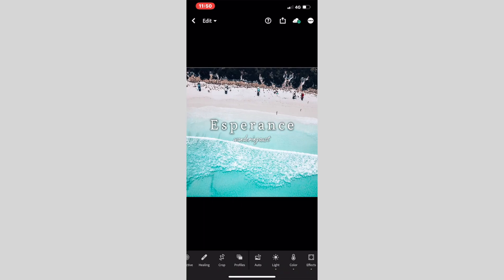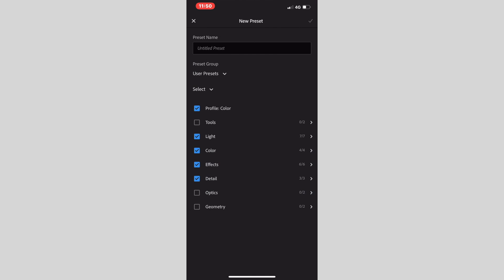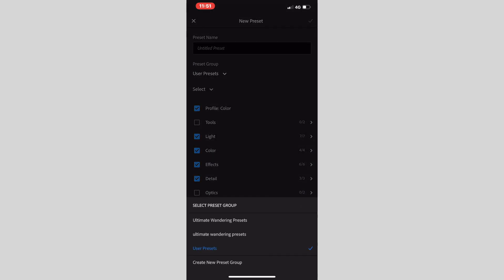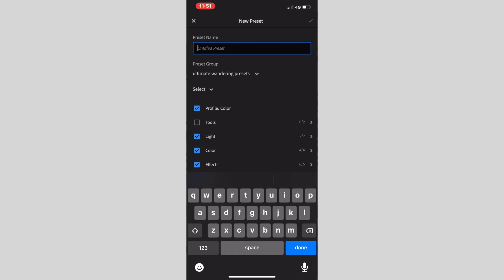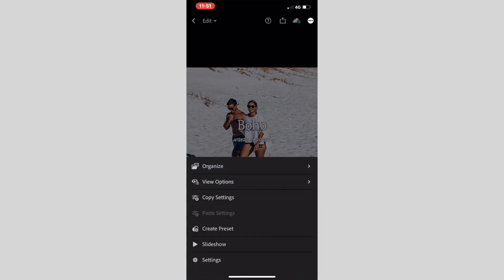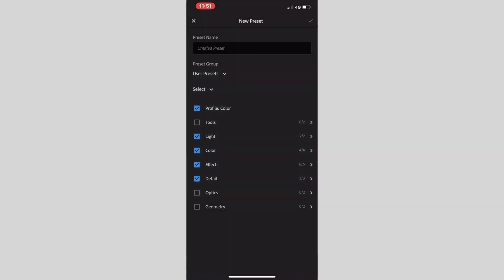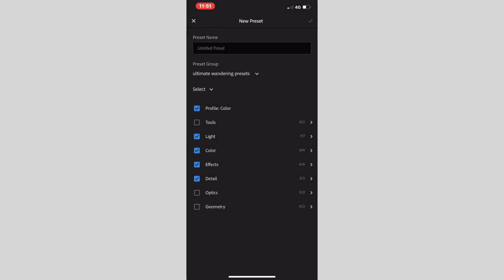We click onto Esperance and click the button up in the top right hand corner and go Create Preset. For first-time users, you will need to create your preset group, which I already have done. So Ultimate Wandering Preset Group, I'm going to click and then name it your preset, which is called Esperance. Then you click that up the top, and that's done. Continue to do that for the rest of your presets. You do have to do it individually, and do not forget to press Preset Group and add your preset group here.